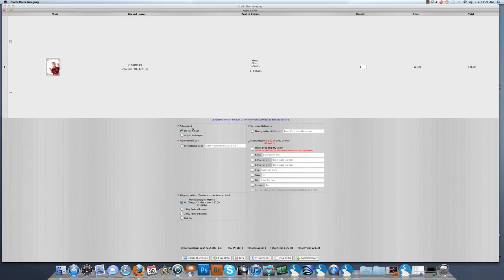Beneath this you have your adjustment. Do not adjust my images or adjust my images. If you select adjust my images, we will do just a slight adjustment.